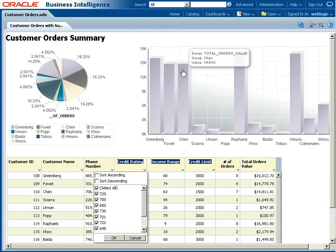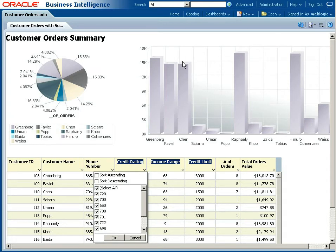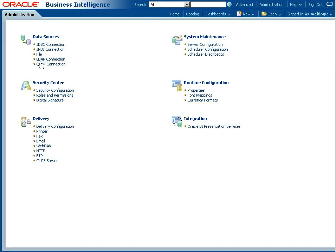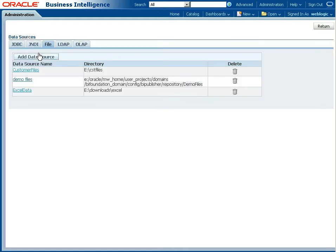If we go out to my BIEE instance, go to administration, then manage BI publisher, and then manage my file data source. I've already set up a data source name, EE customer file.